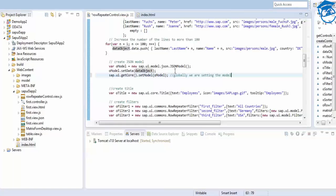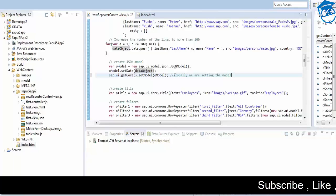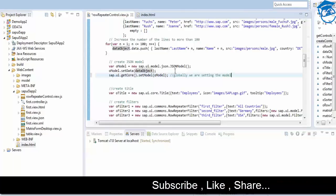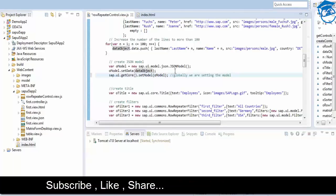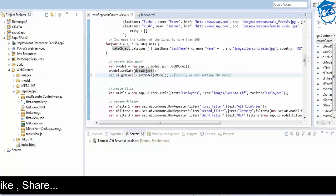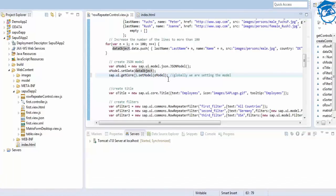In the previous session we saw how to bind data locally to a single control. Here we are binding it globally. We'll also see how to assign a model to a view. We are assigning it to the core object - this is the default (unnamed) model. If you want a named model, you have to give it a name and use a different way of accessing it.